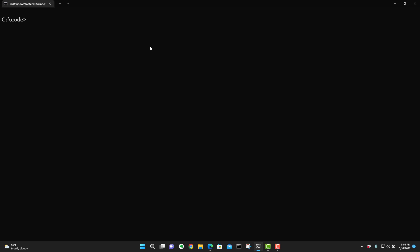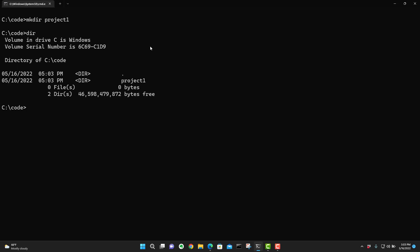And now we're going to simply go ahead and create a directory. So make dir and we're going to call this whatever you want to call your project. Project one. Now if we do a dir, we're going to in fact see project one. Let's go ahead and go into that directory. CD project one.